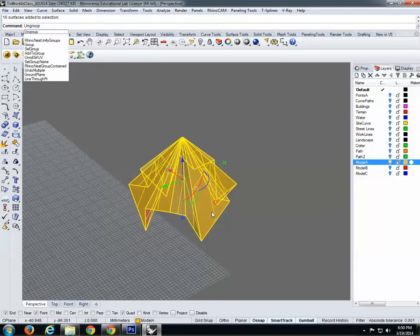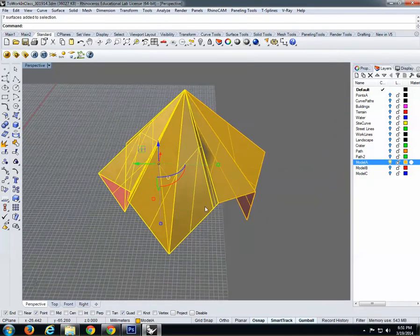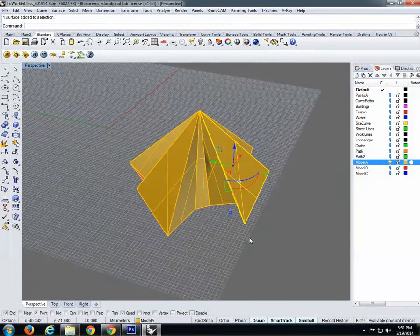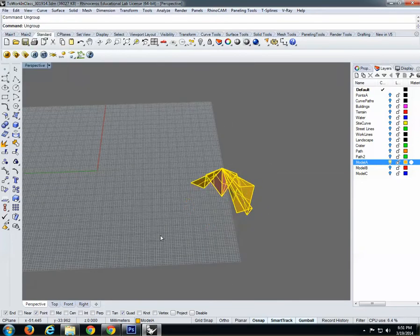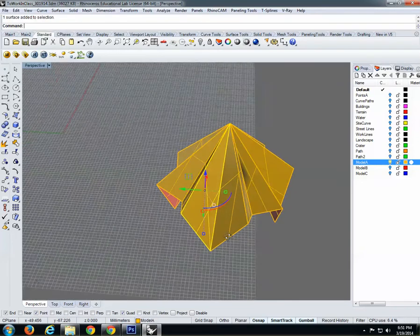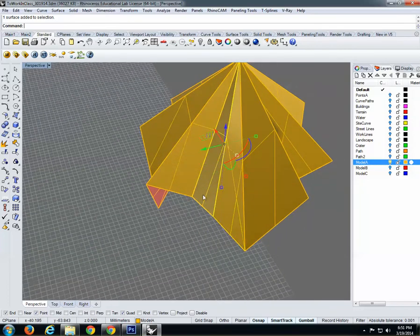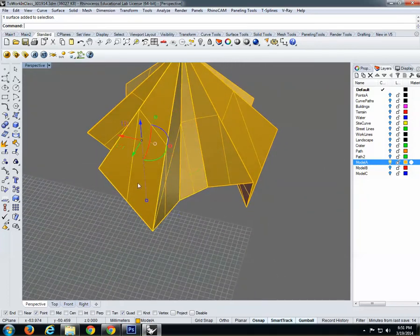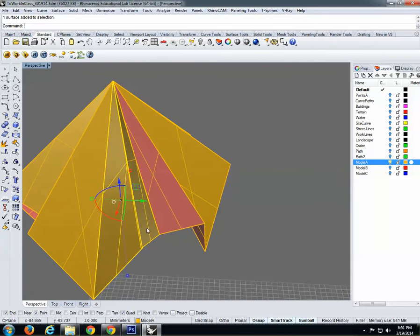Ungroup is a command that ungroups whatever groups you have. I'll select and ungroup again because there are a couple of groups. What we need is to have single surfaces — so whenever I select them, they are individual.